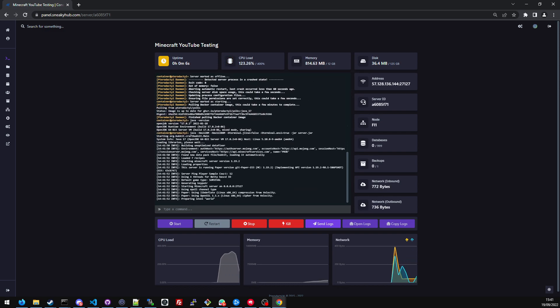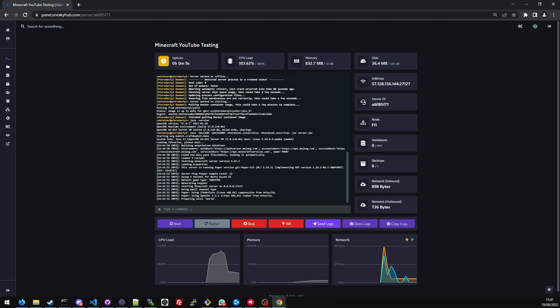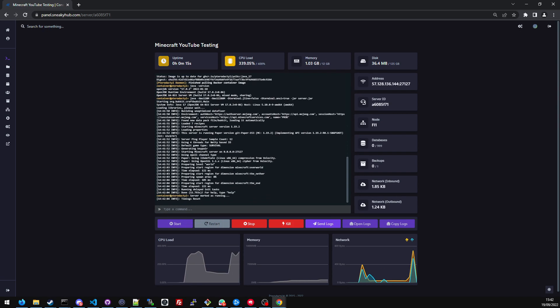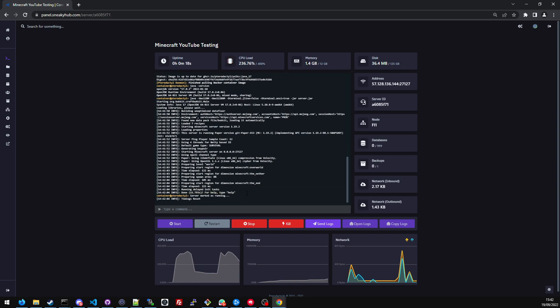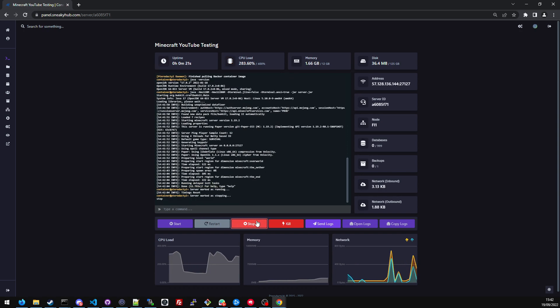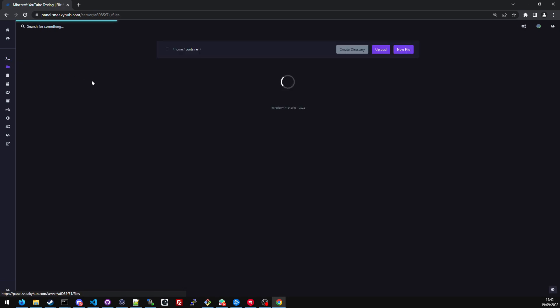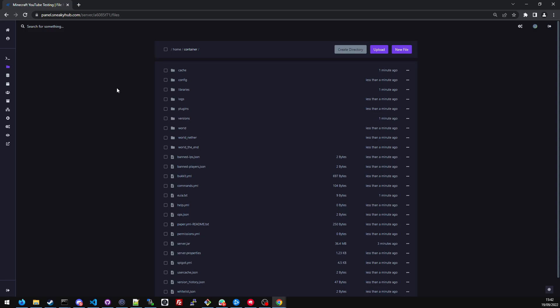Usually it starts the server from a fresh start around 11 seconds. Once I've clicked start, there you go, 11.793 seconds. So I'm going to quickly stop the server real quick. I'm going to head over to files, and the plugin I'm going to use to test the database with is Luckperms.